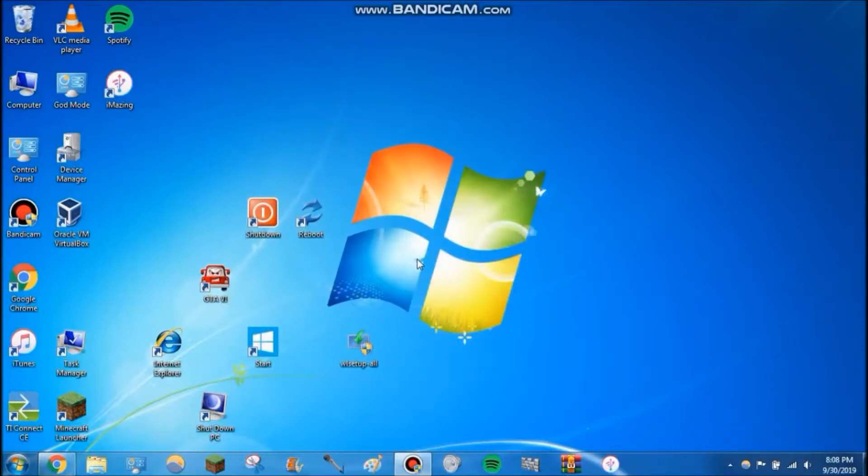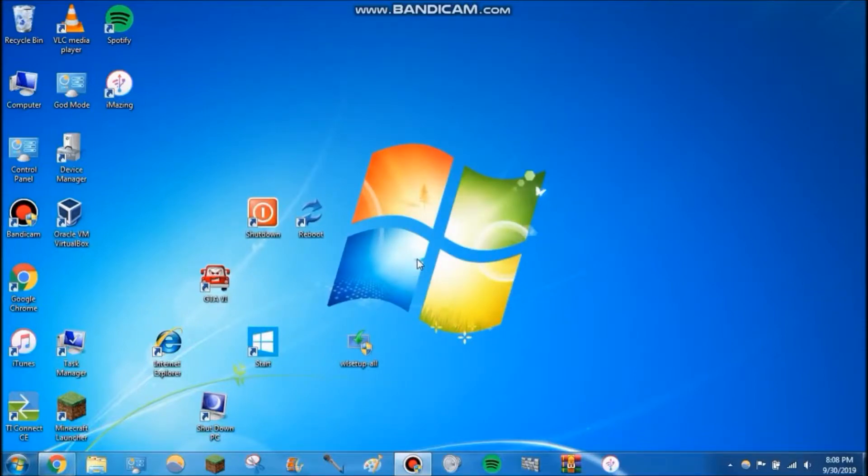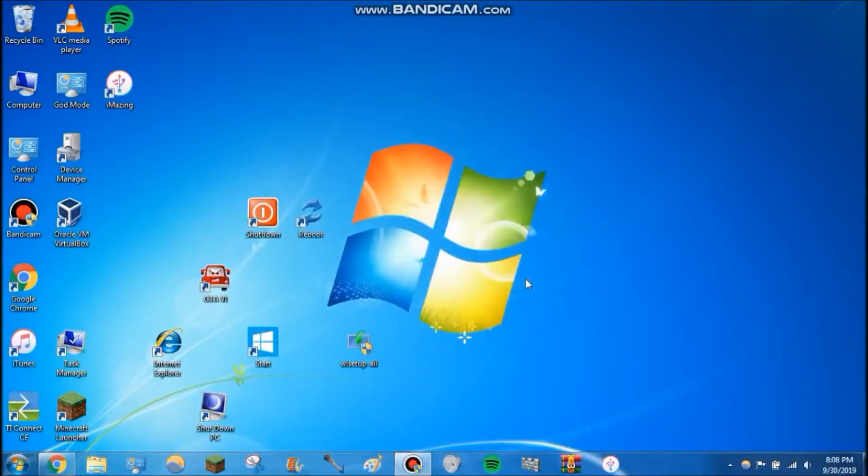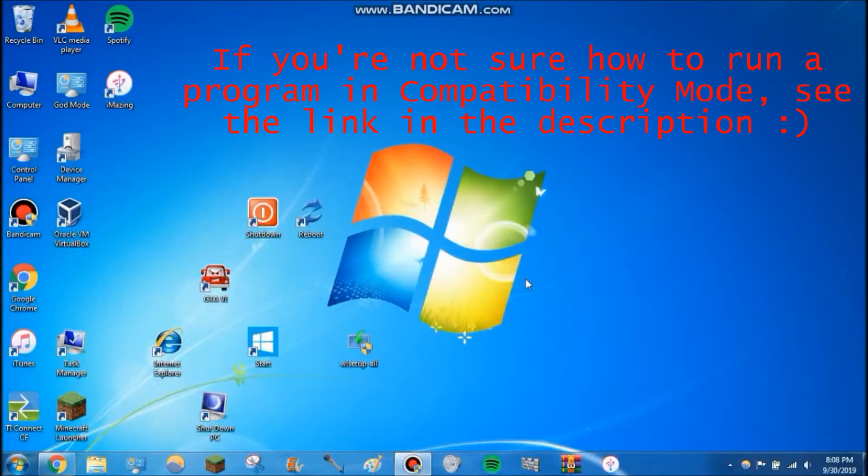It's actually going to install Windows Live Essentials 2012. Now, I promise this does work on Windows 10. I've done this on Windows 10—I've downloaded the installer and actually installed it on Windows 10, and Movie Maker works absolutely perfectly.